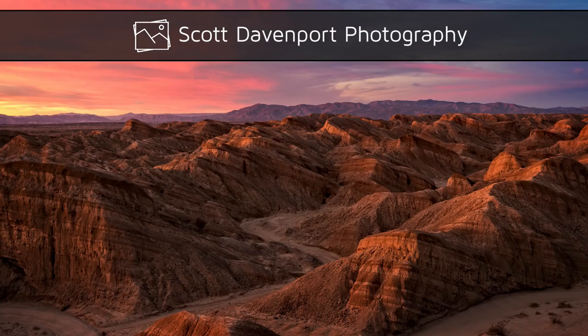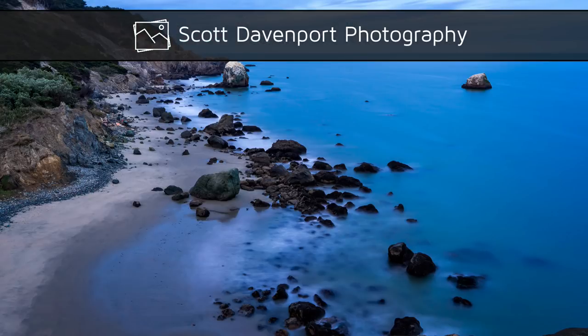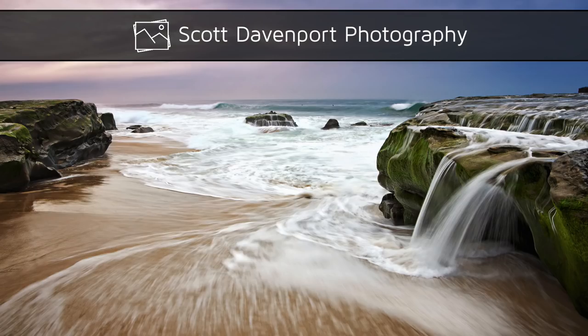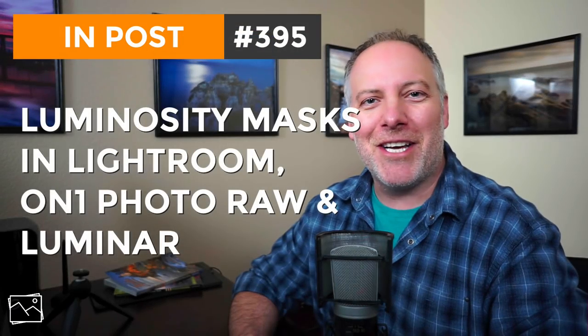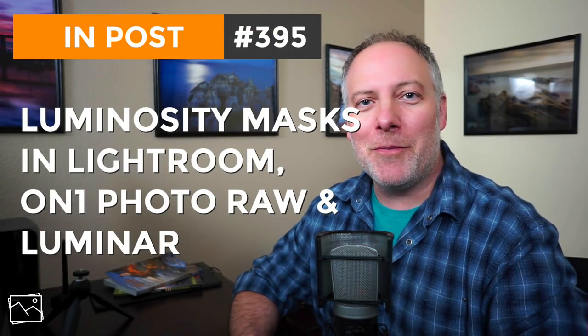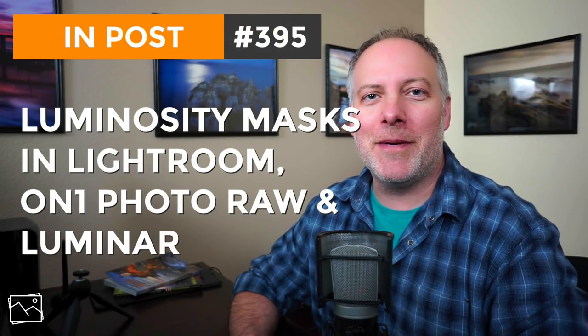This week in Post, it's all about luminosity masks. Hi everyone, I'm Scott Davenport. Welcome to In Post. Thanks for joining me today.